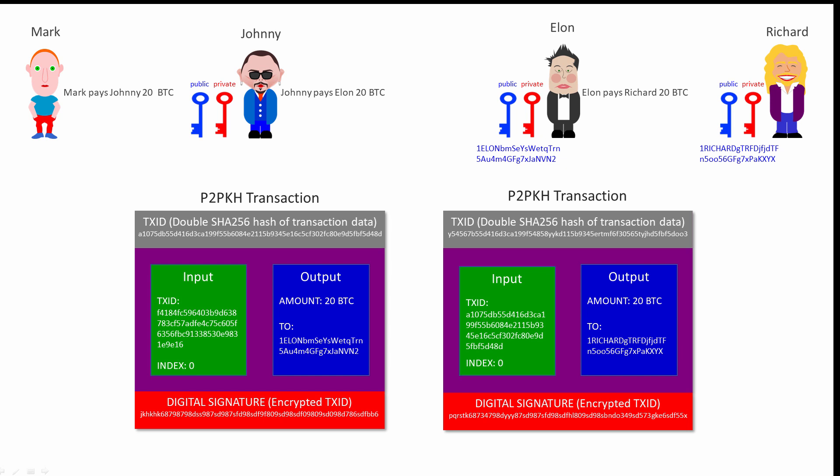So you can see, if you were to receive some Bitcoin, you need a Bitcoin address. And if you want to spend it later, you must have the private key that matches the public key that was used to create that address. If you like, you can create a new address every time someone pays you, which means you will need a different private key to redeem each payment. But if you lose all of your private keys, you lose all of your Bitcoin.